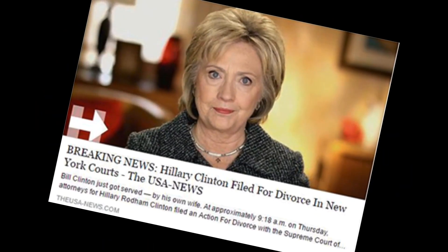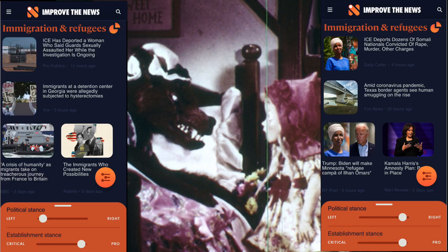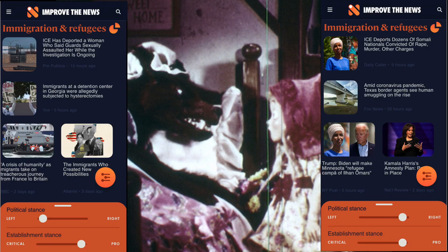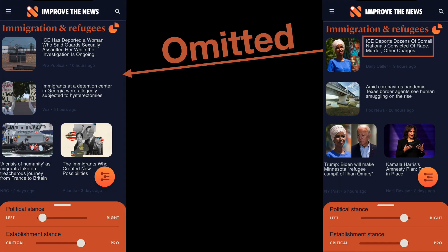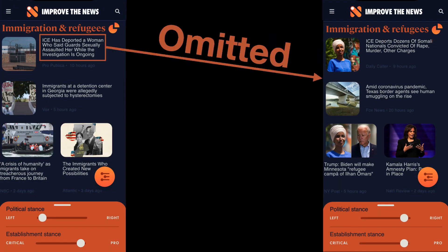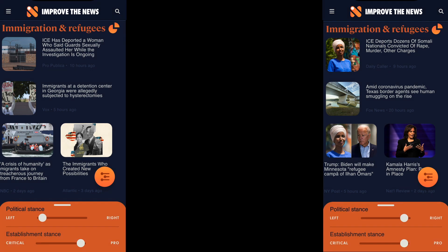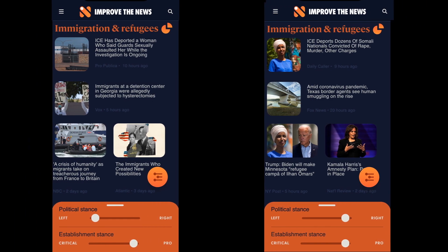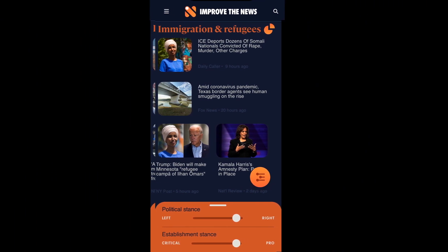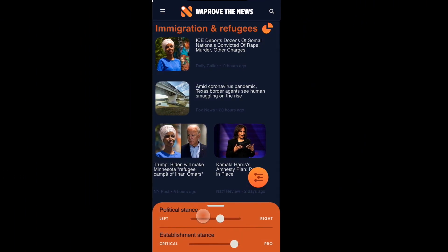Although there is much talk about fake news, an even bigger problem is oversimplifying by omitting key facts. And the best way to catch those omissions is to read both sides, which Improved News makes very easy by simply sliding a slider.